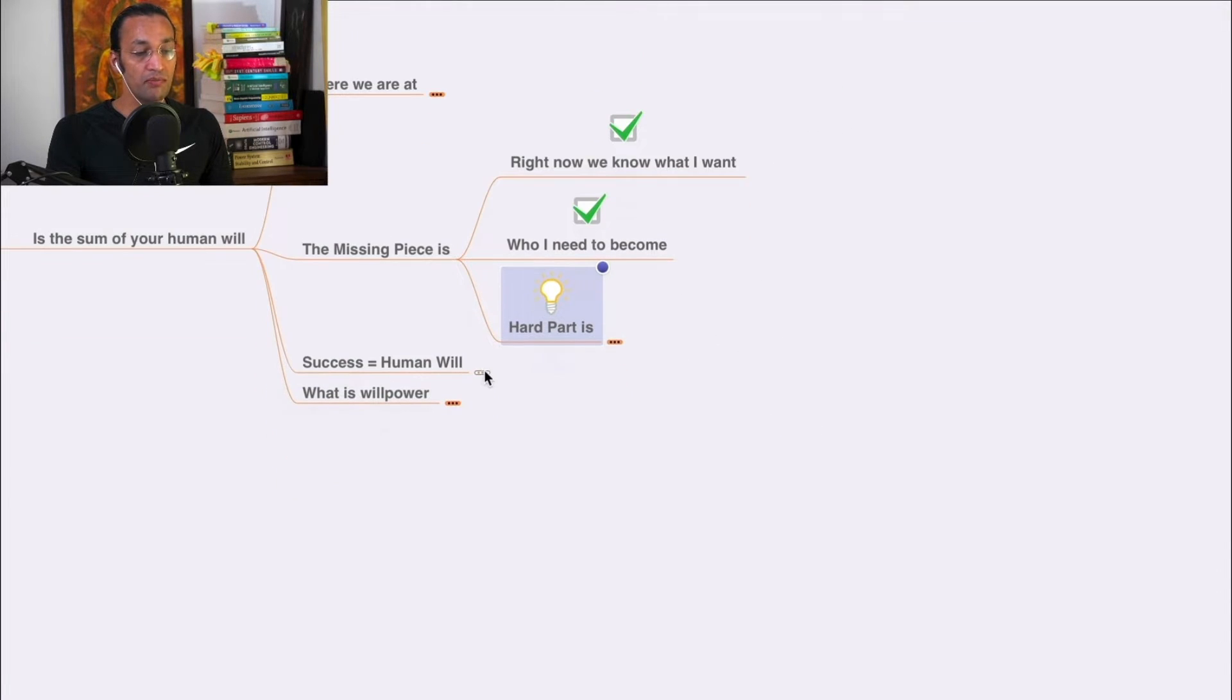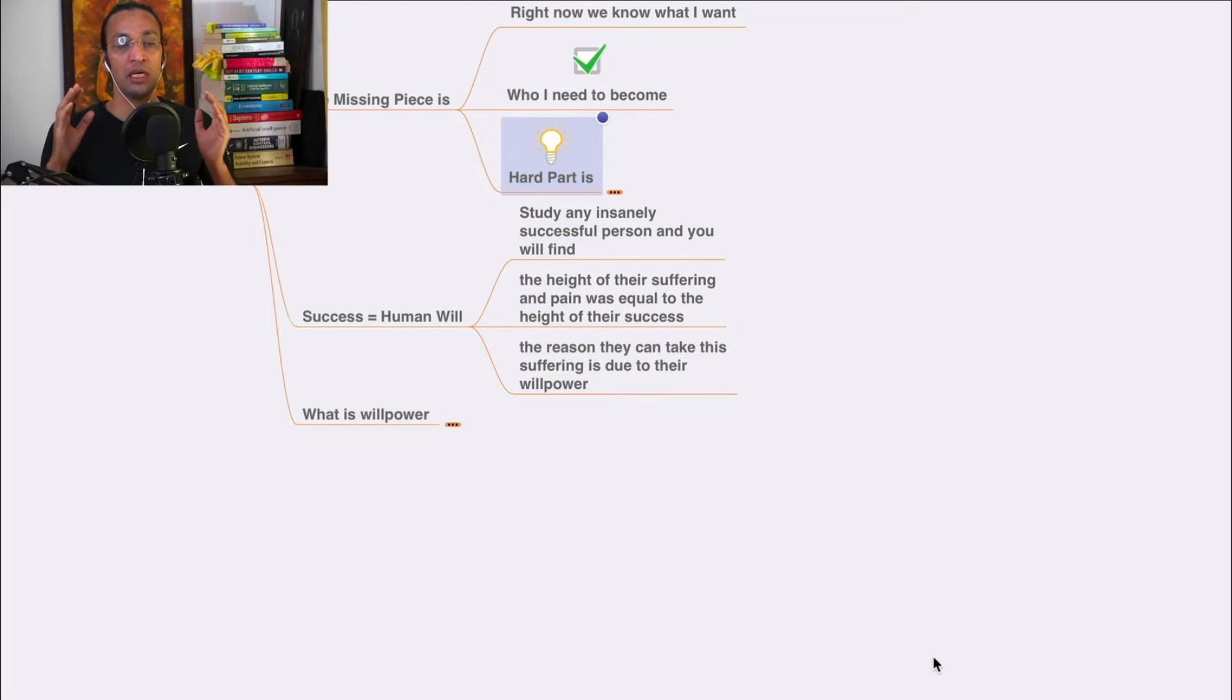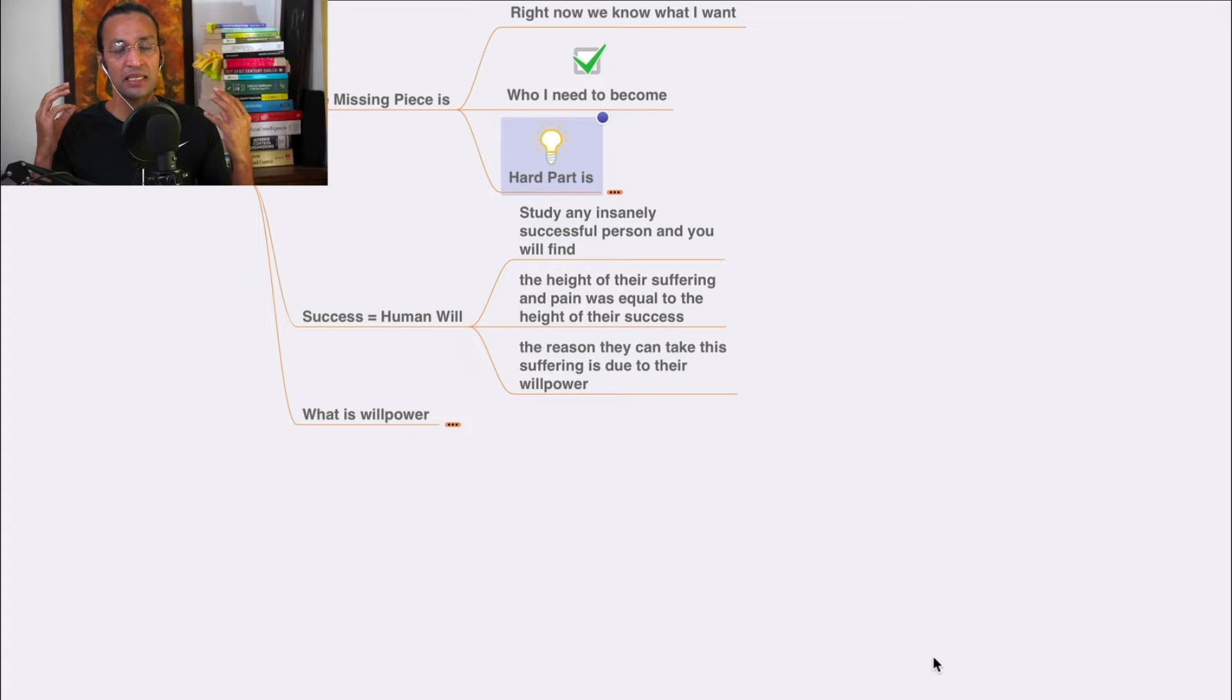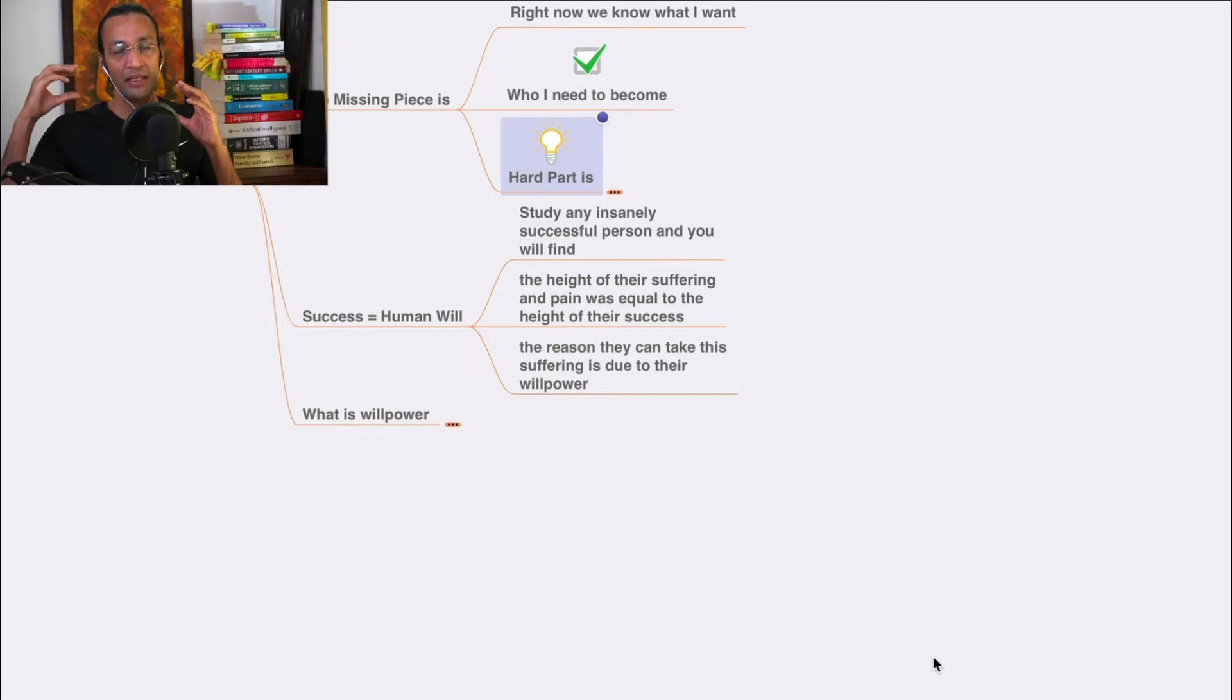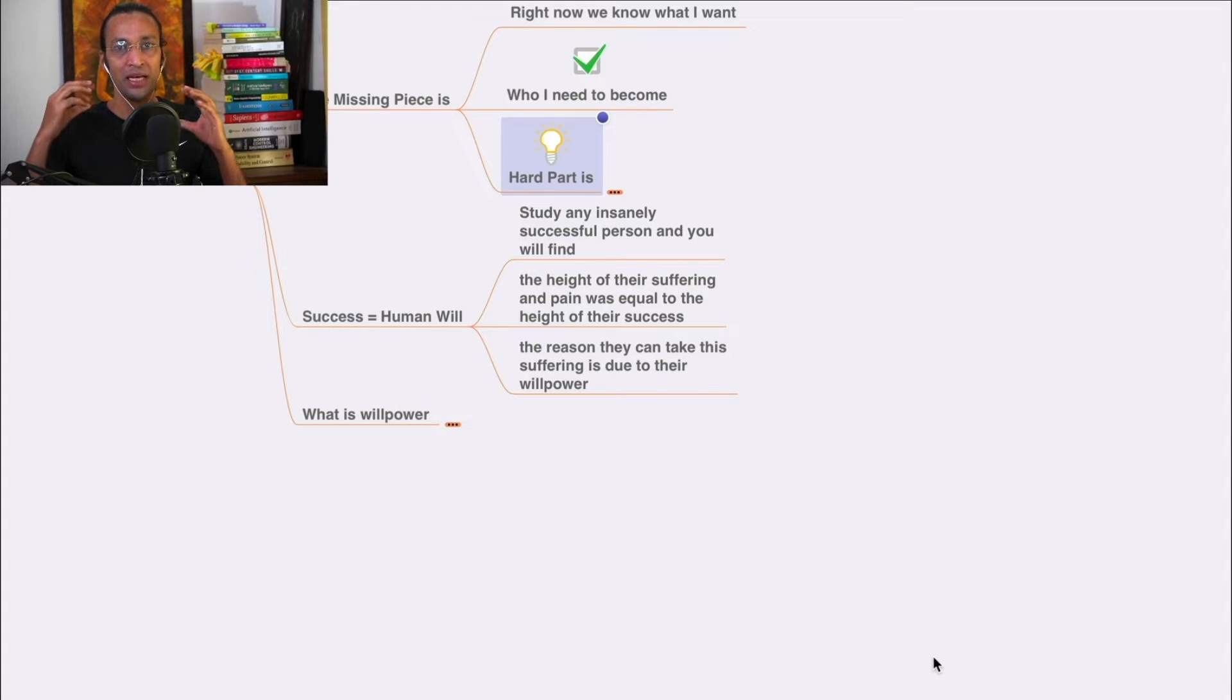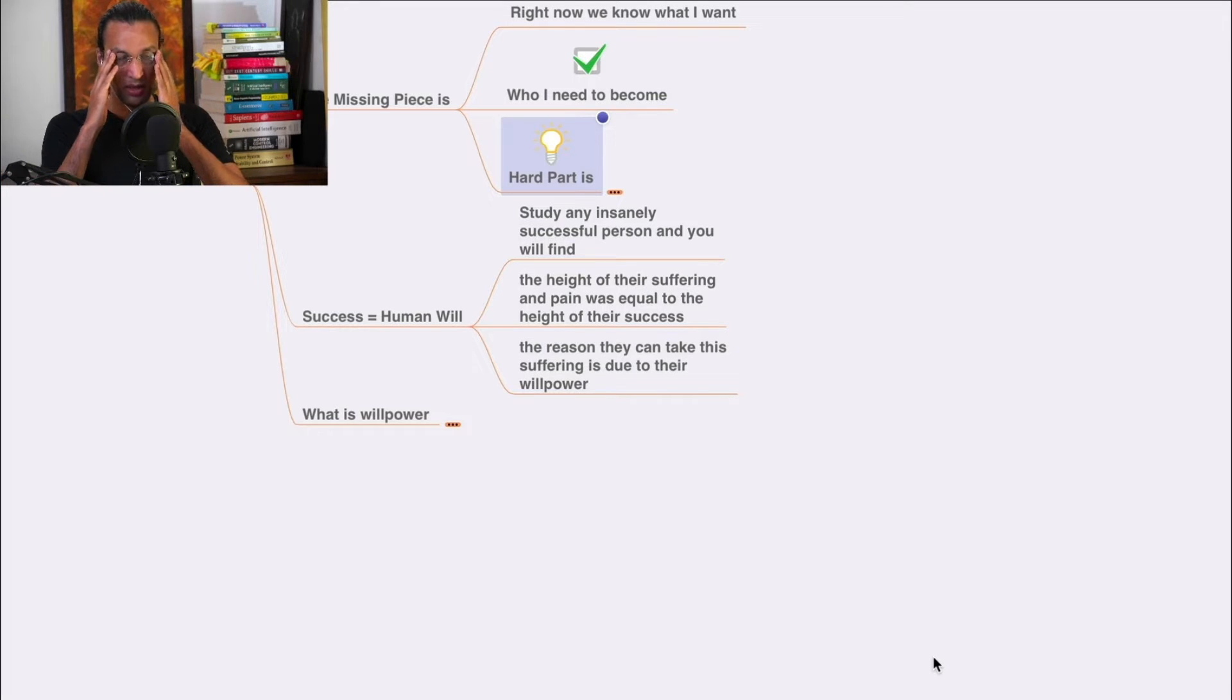Success equals human will. Study any insanely successful person and you see the same patterns. They suffered, went through the grind and struggle, and became successful. But you don't get distracted.